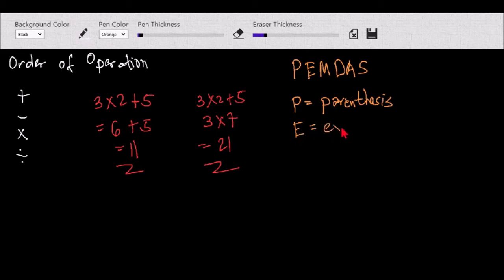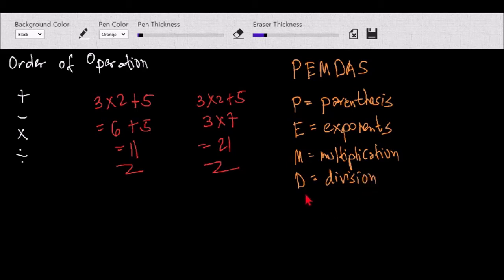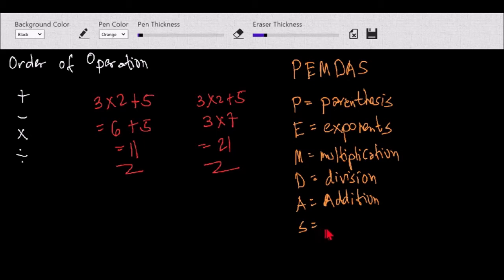E stands for exponent. Then M is for multiplication. D will be division. A will be addition. And S is subtraction. So this is PEMDAS: parenthesis, exponent, multiplication, division, addition, and subtraction.